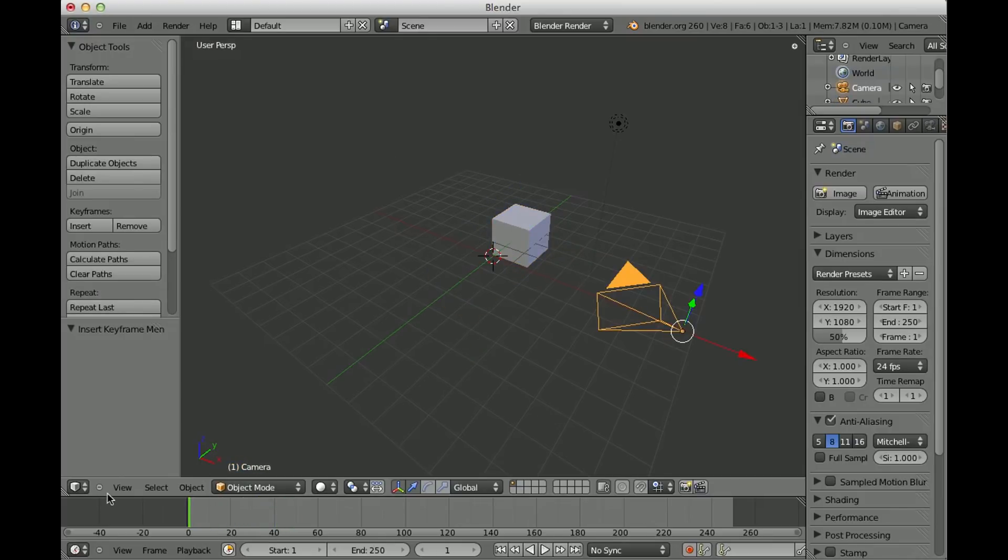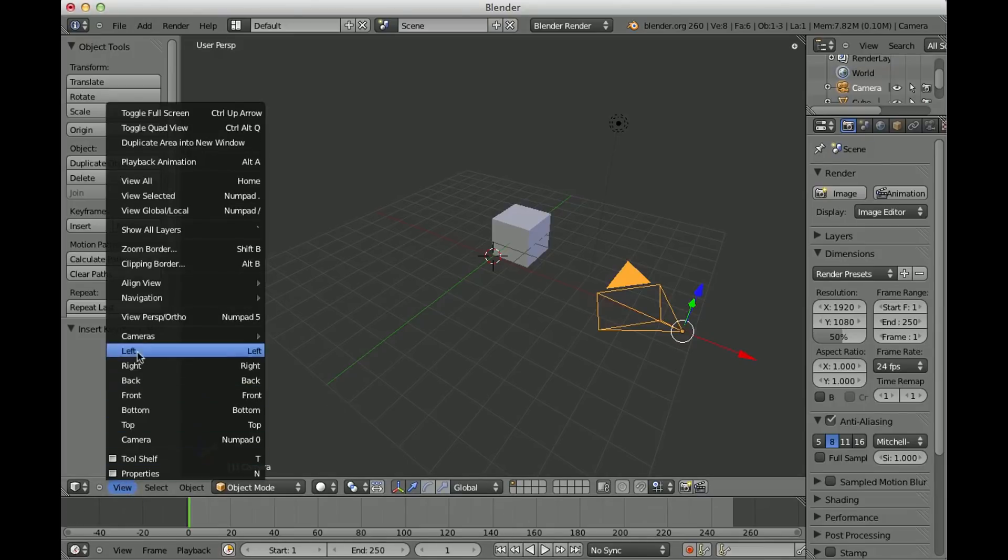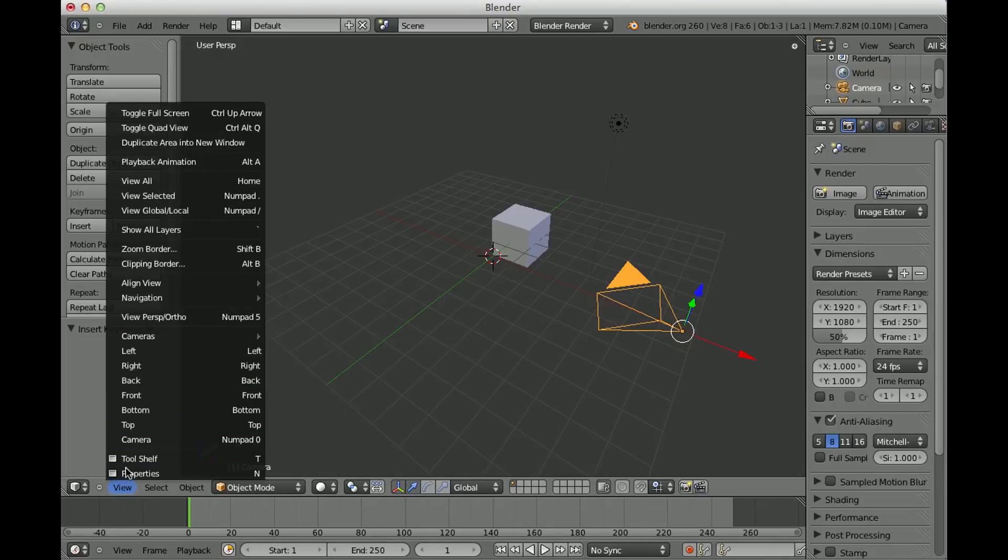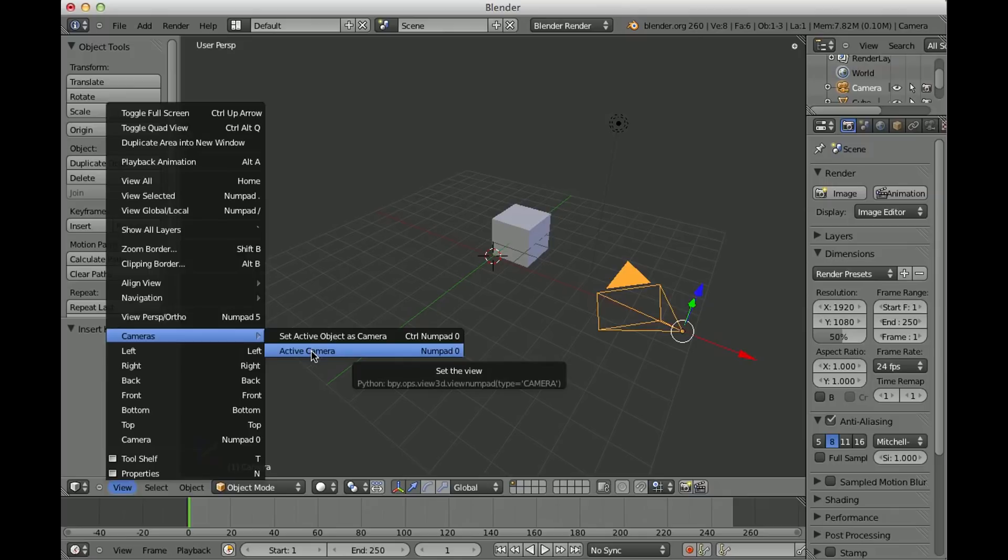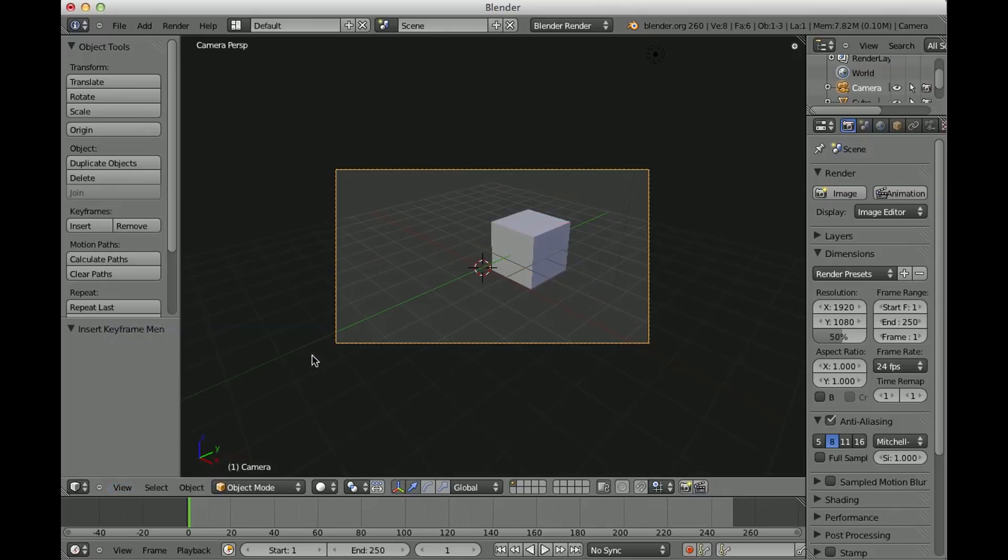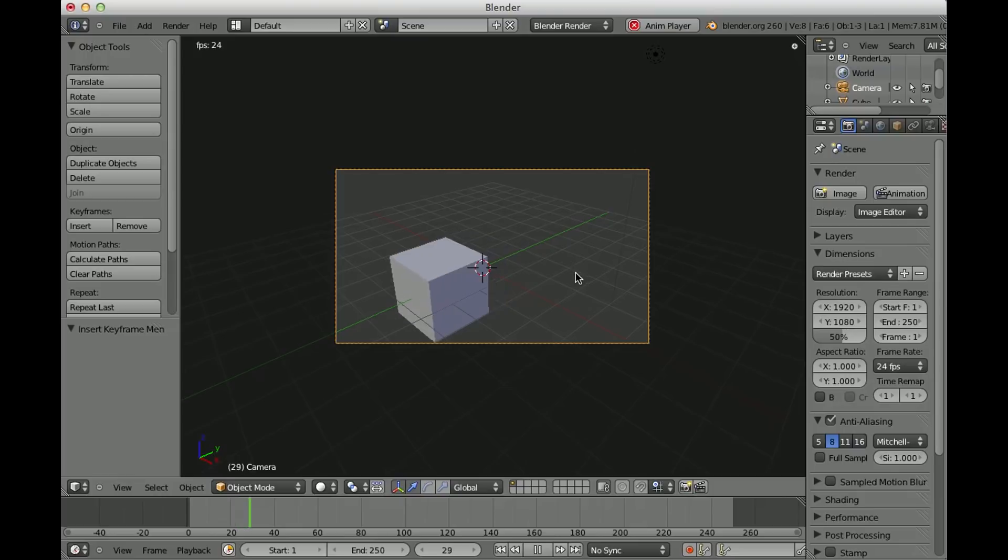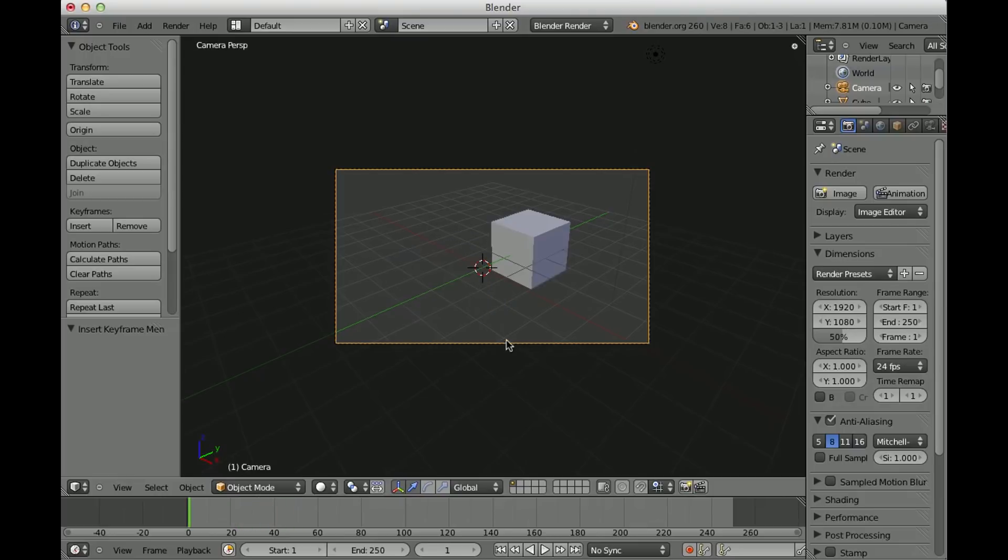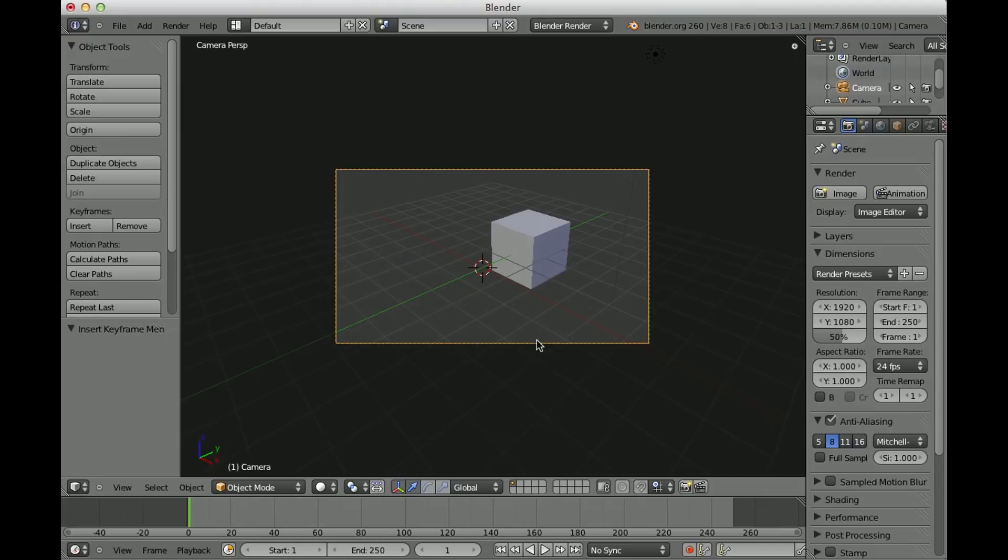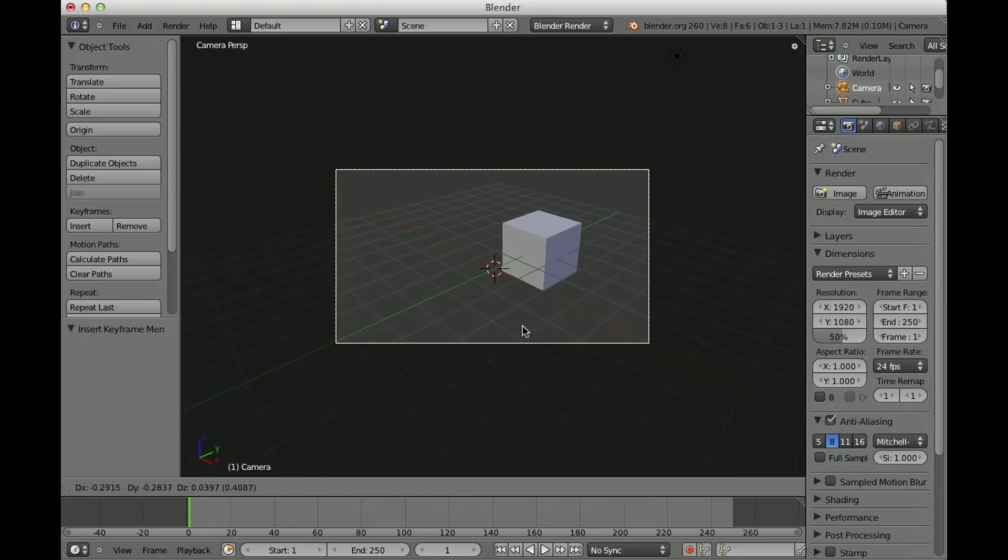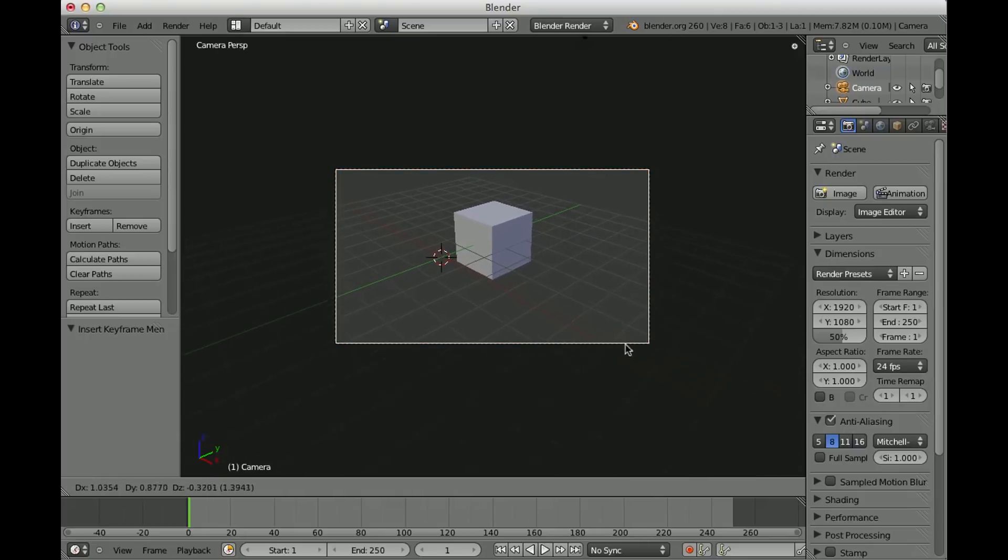And now switch to the camera view so that you can see what you're actually rendering. So go to View, Cameras, Active Camera, or just hit the zero button on the numpad. And then with Alt A you can view your animation. And now to move the camera a little bit, just select it and hit the button G to move it around.